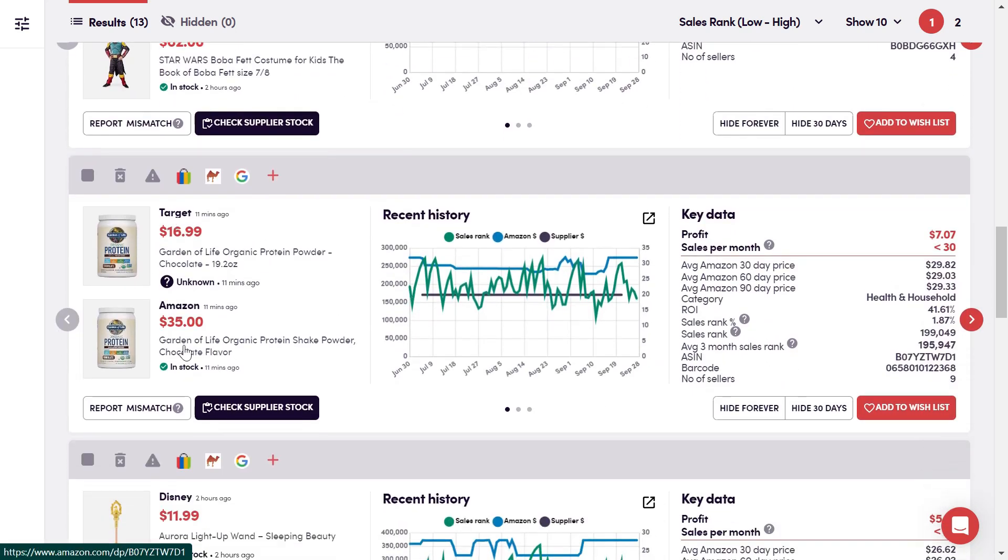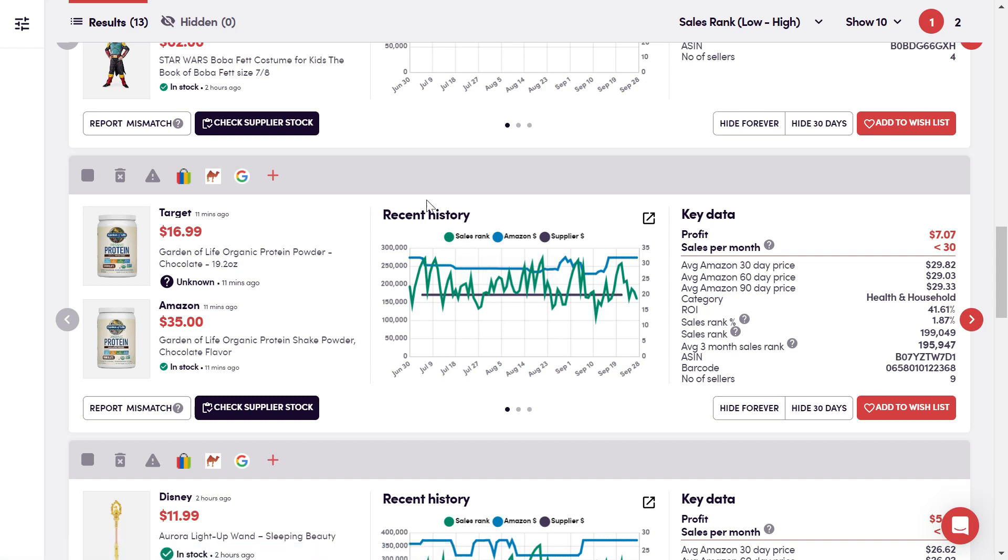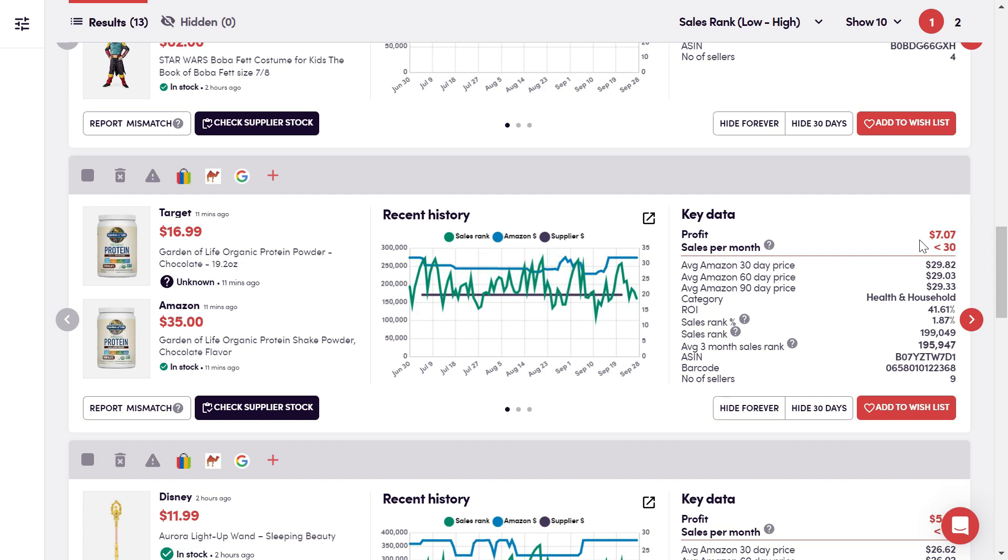So here we go. We can see here that even from that small number of results that we pulled through, we've identified a product here that we can buy for $16.99 and sell on for $35 with a $7.07 profit, albeit with a low sales per month. But it does take a little bit of time and effort to understand the right types of sites for you to use. Today, I've just used the clearance section of Target, but you should be searching for products that suit your strategy.